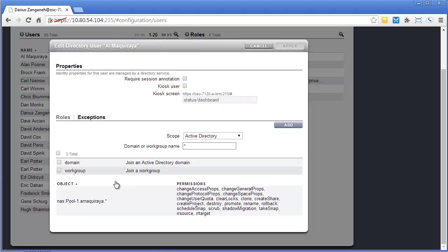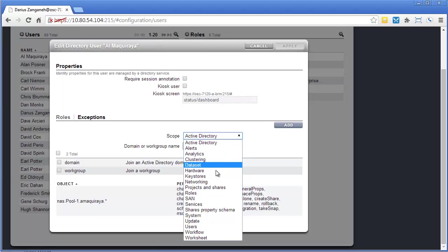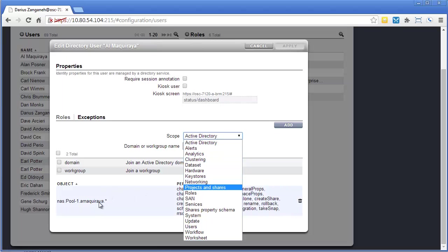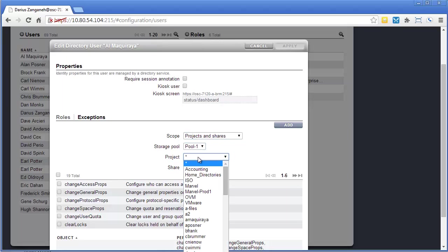You could easily add other exceptions. So I can come in here and these are the things that you can create rules on, both in roles or exceptions. So if I wanted to give, for instance, Al access to another project or share, I can come in here and let's say, what pool do you want to create this role on?